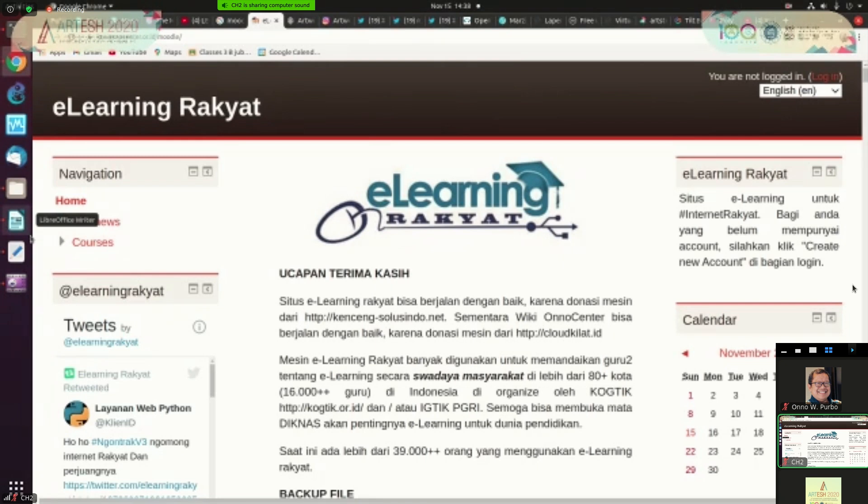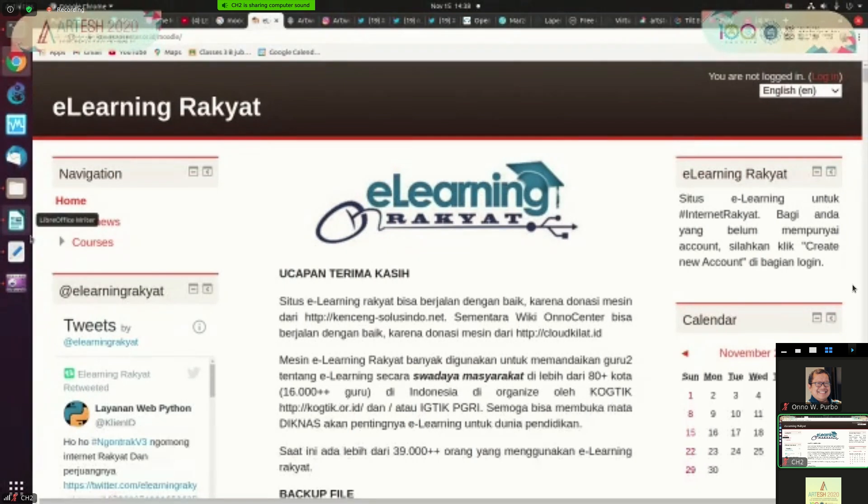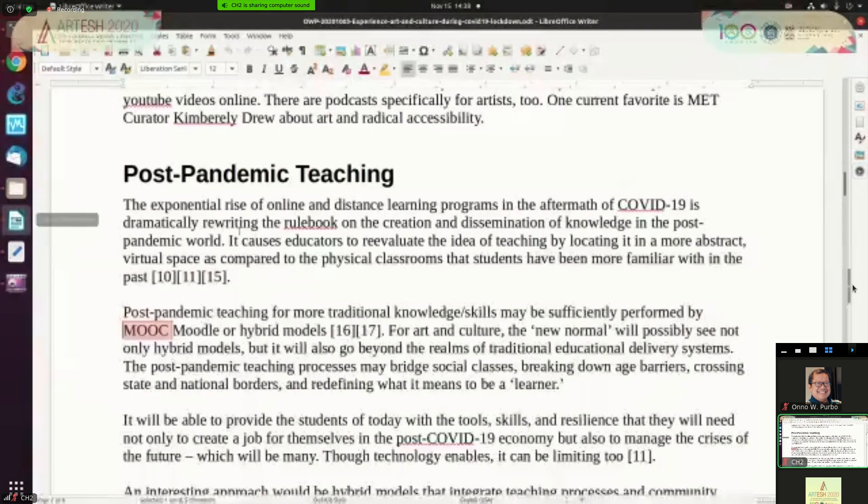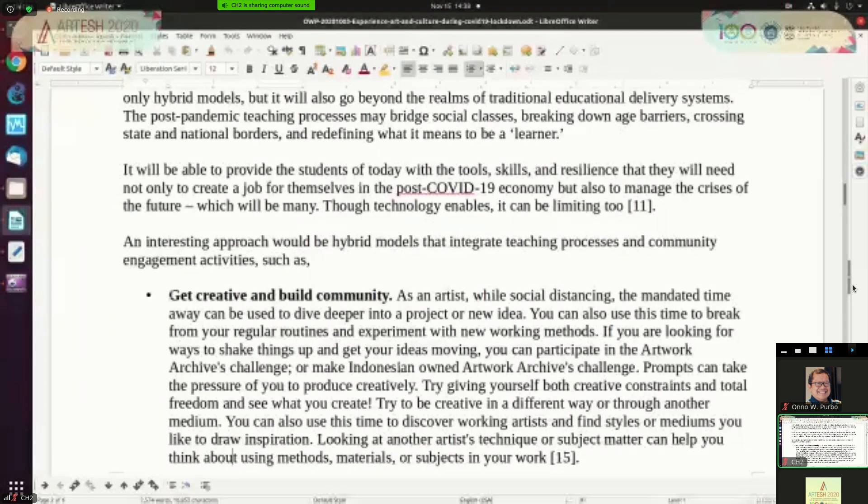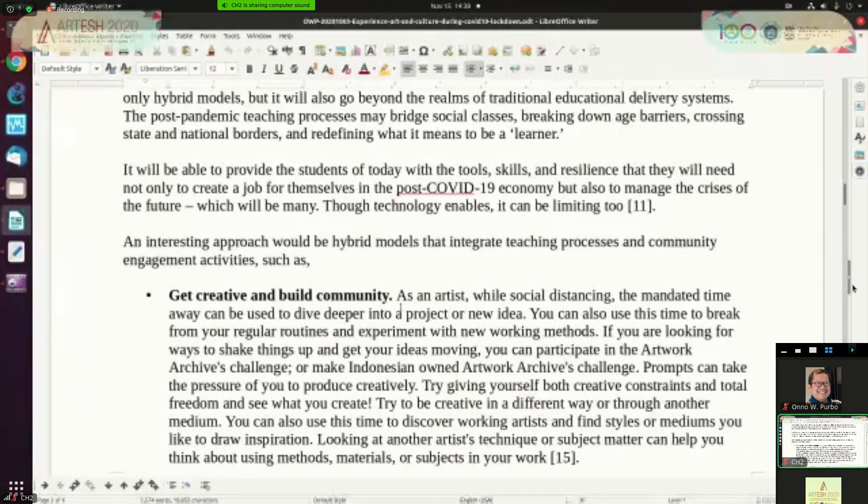The teaching process is actually blending, merging between the formal course and informal interaction with the community outside the school environment. So the blending process can be to get creative and build community, for example.